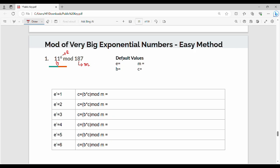So first we pick up the values: e value is 6, m value is 187, b value is 11. The initial c value is 1. So in this case, the initial c value is 1. The overall technique is a 1-algorithm approach.